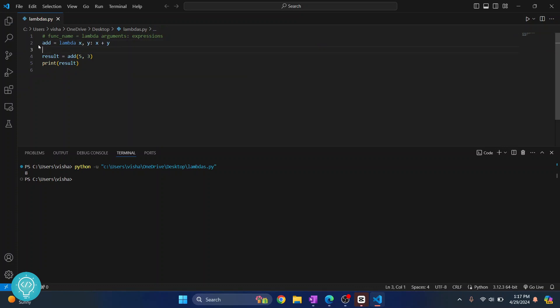Now, we have converted that to lambda functions. If I run this again, as you can see, the output is the same.